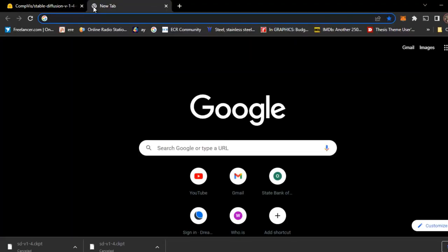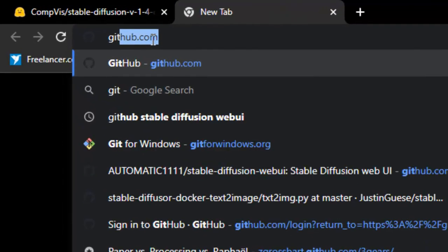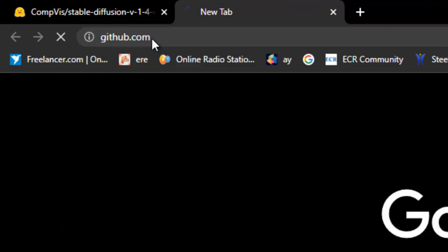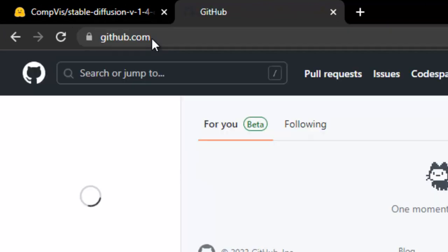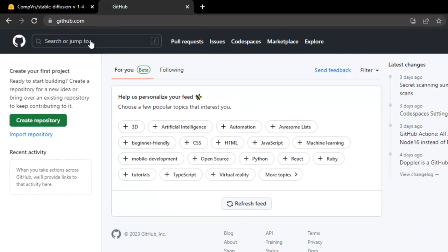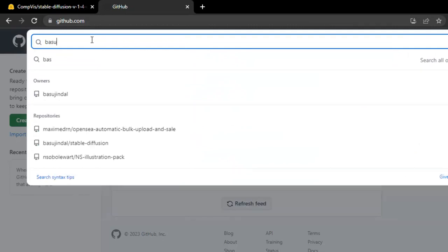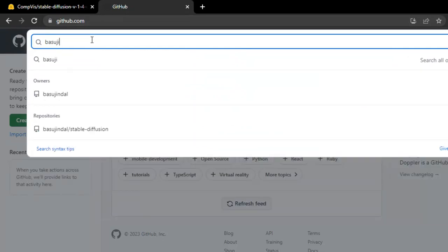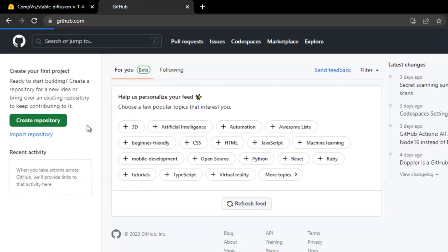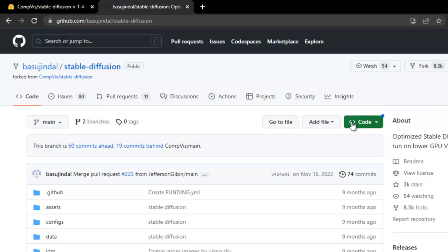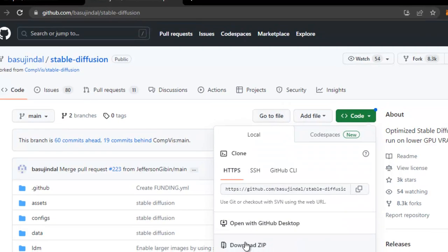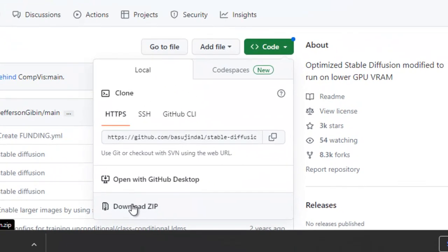After downloading, we will go to GitHub website. Just open GitHub.com and search here Vasujindal, and go to repository Vasujindal slash Stable Diffusion. And just you need to click in this code and download this zip file.